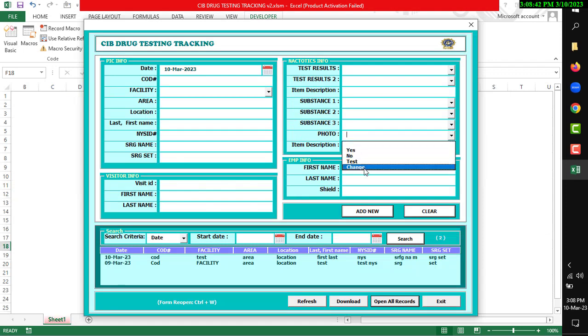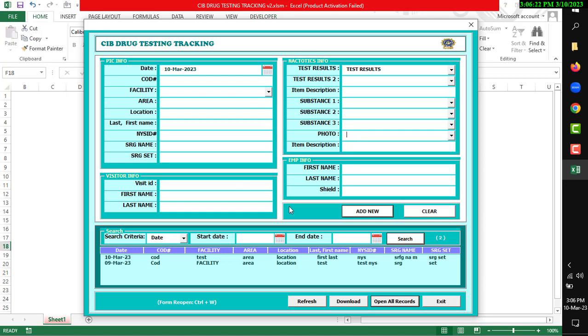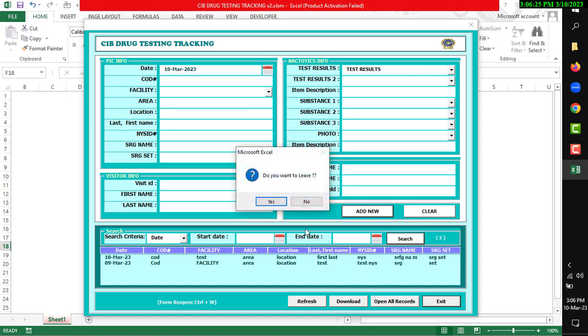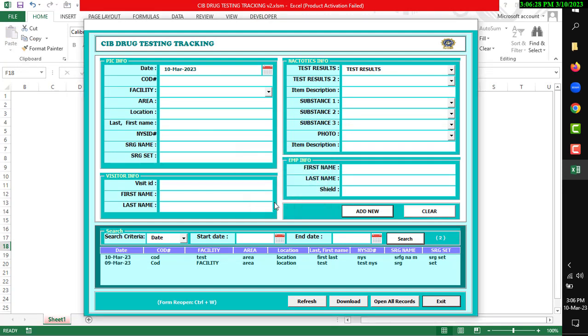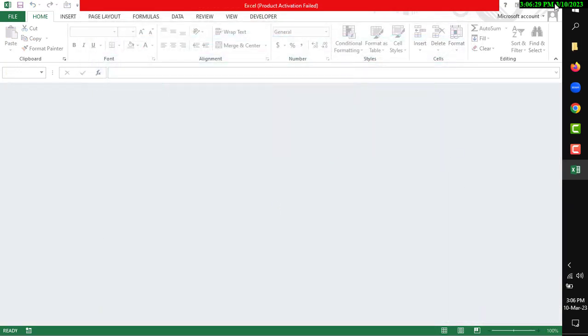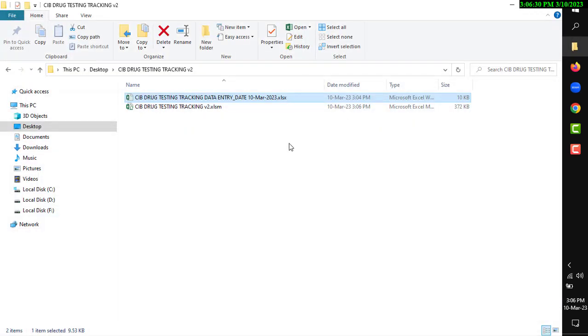After completing your data entry, click Exit to close the user form. Do you want to leave? Yes. The form will be closed. Thank you.